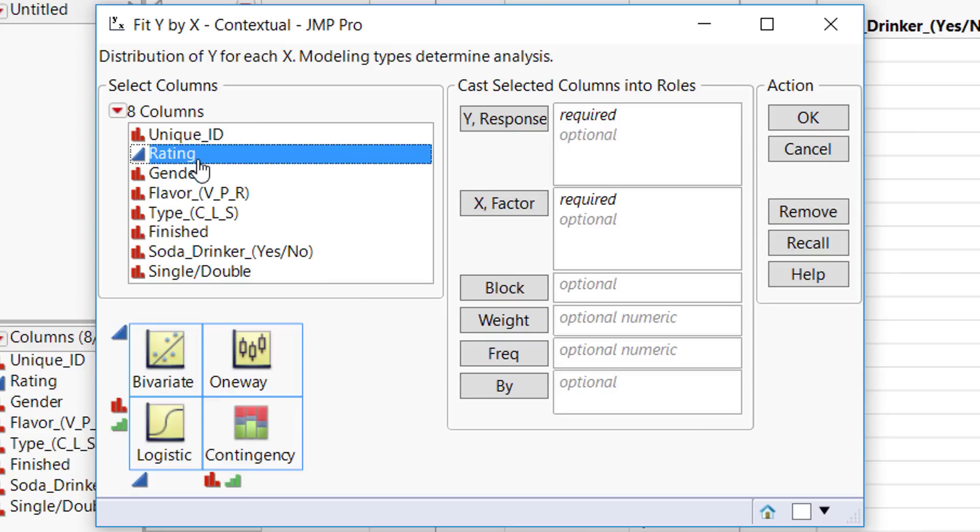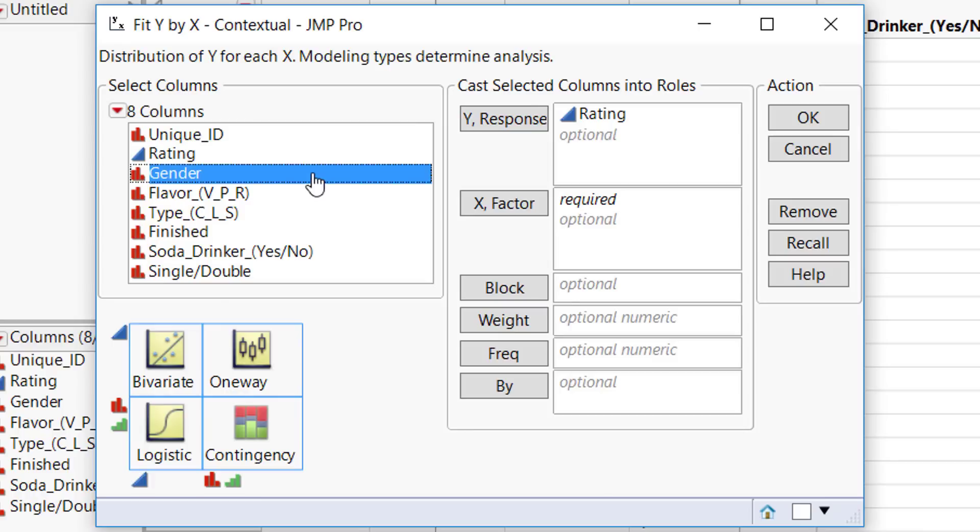You'll need a quantitative Y response, which is noted by the blue triangle. Next, you'll need a categorical X, noted by the red bar graphs.